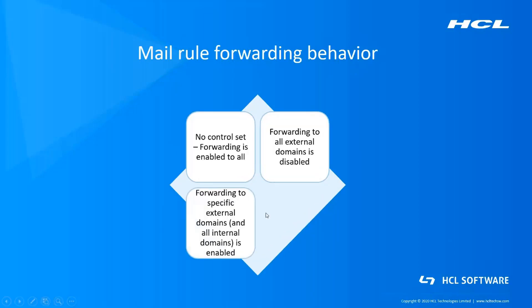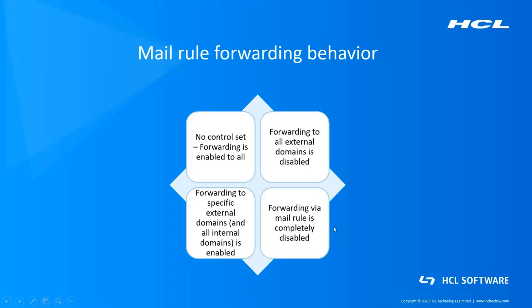Next is the third type where forwarding to all internal domains as well as to specific external domains is enabled. It implies that barring a few external domains, forwarding would not be allowed to remaining external domains. Finally, moving to the last type where forwarding is completely disabled. This restriction applies to internal as well as external domains.